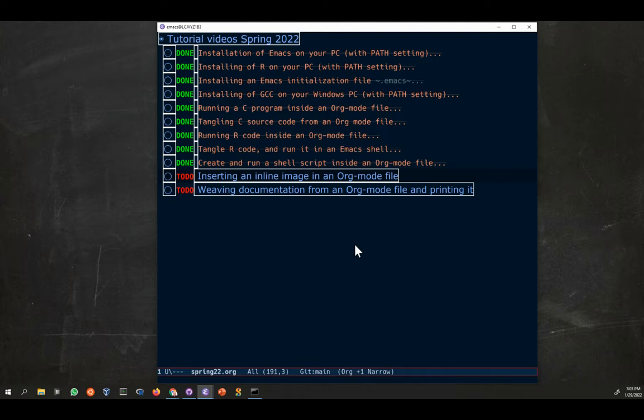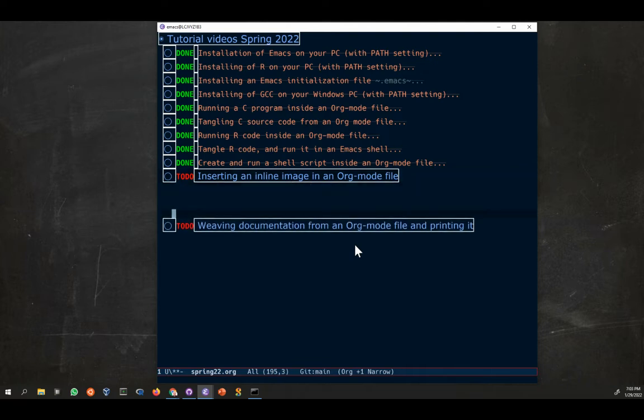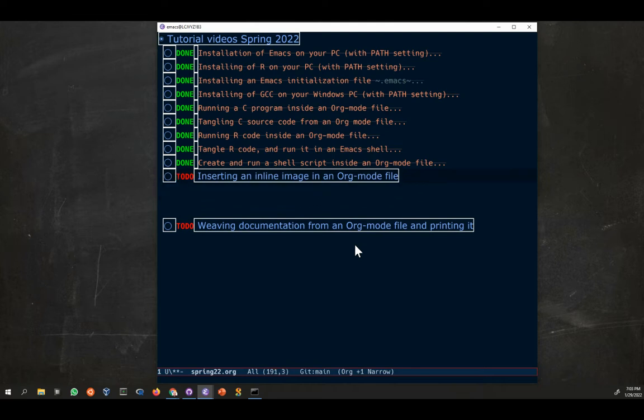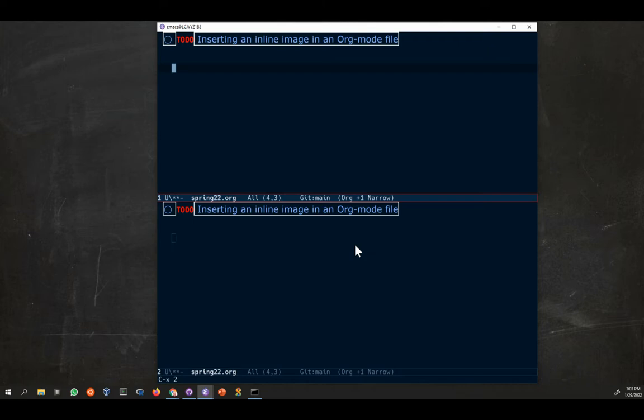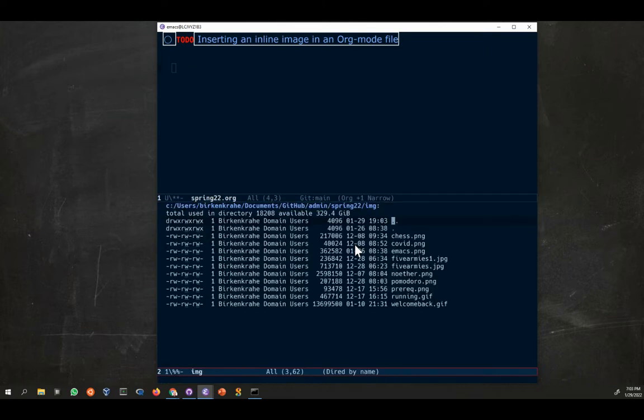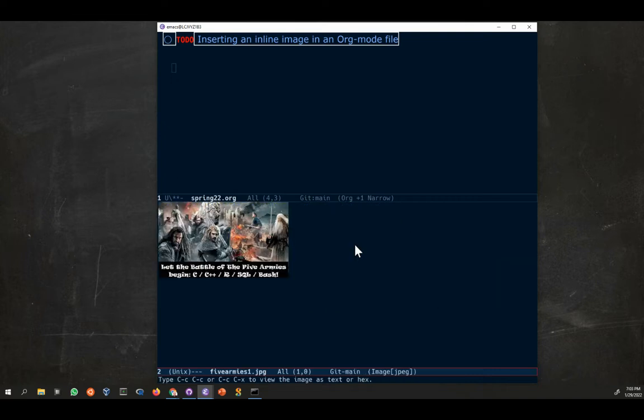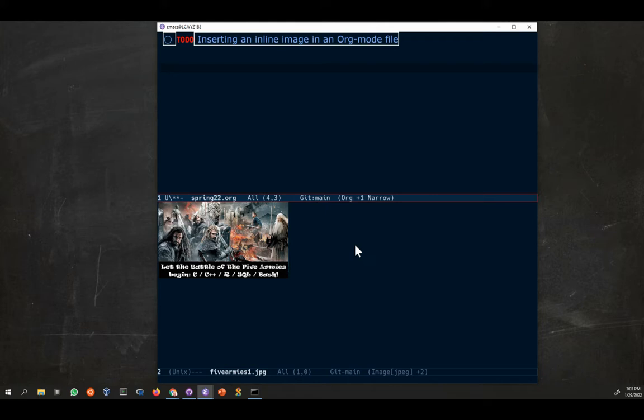Let's start with inserting the inline image in an org mode file. I'm going to open this section up here and make this into the only section. I need an image of course to add. So let me split the buffer, go down here and see what images I have. The image I think I'd like to use is the image from the course, this image called five armies one dot jpg.